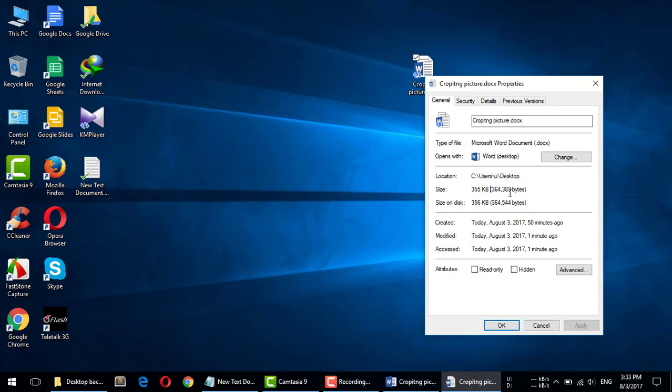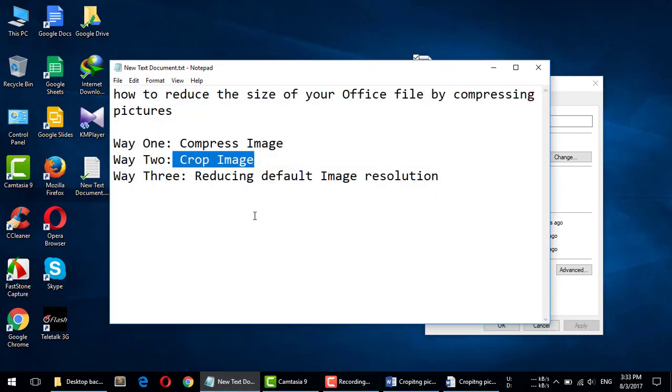355 kilobytes. So this is how you can reduce the file size of your Office file by compressing pictures.